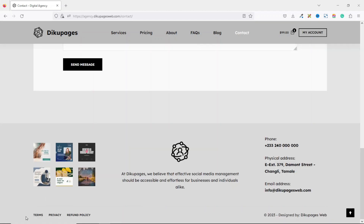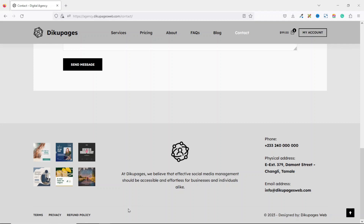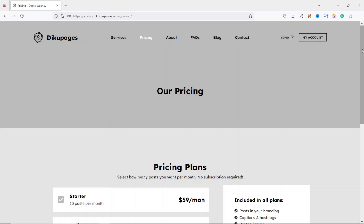I'll also show you how to create important legal pages: the terms of service page, the privacy policy page, and the refunds page. If you're running a social media marketing website and want customers to buy your services online, you need to let them know how you manage their personal information via the privacy policy, how your services work via the terms and conditions, and whether you offer refunds — so customers know what they're agreeing to before making purchases.